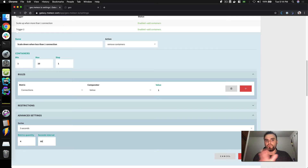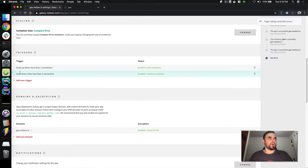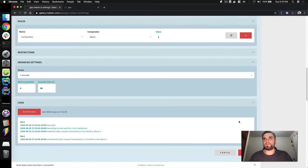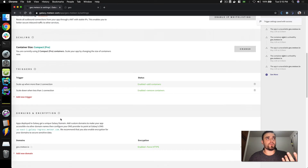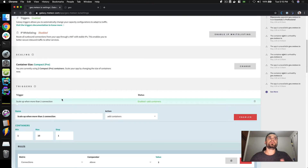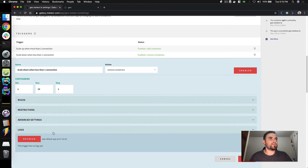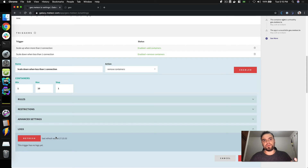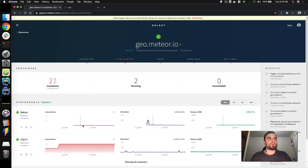Usually you want to scale down a little more slowly — you don't want to kill a lot of containers too fast in case users come back. But this is just a fake app, so I can do it quickly. Also, if your configuration isn't working, instead of deleting the trigger you can just disable it and save, then enable it again later when you have more time to analyze what was happening. Let's see if there are logs yet. In less than a minute we'll have logs because Galaxy runs this process every minute.